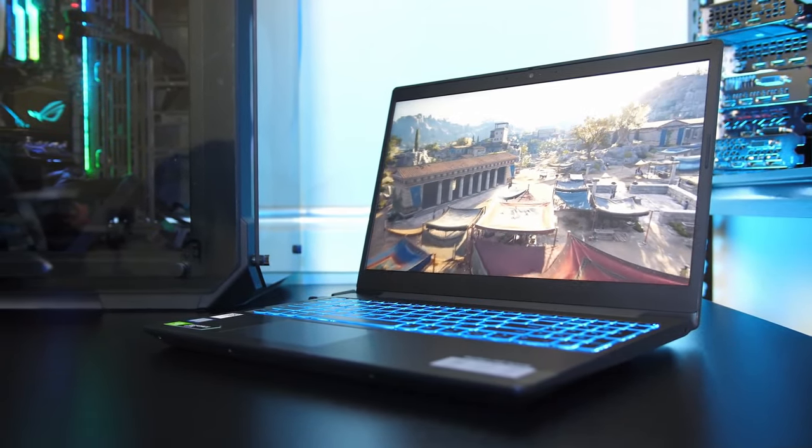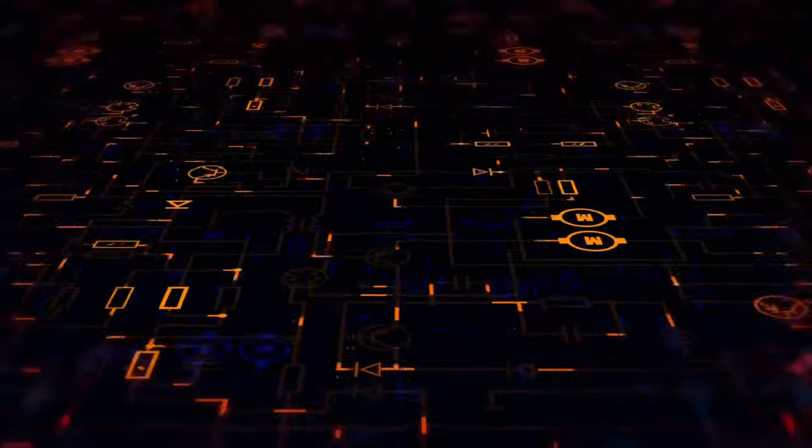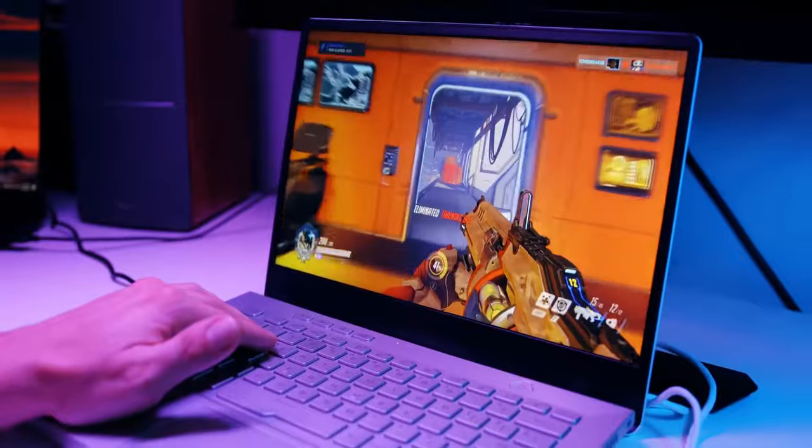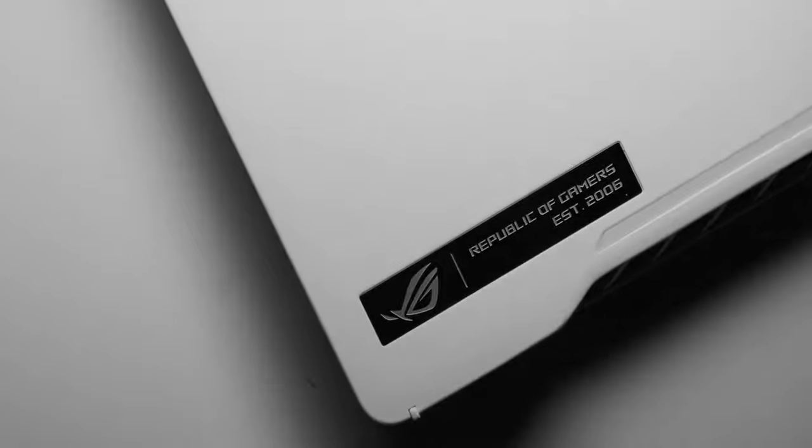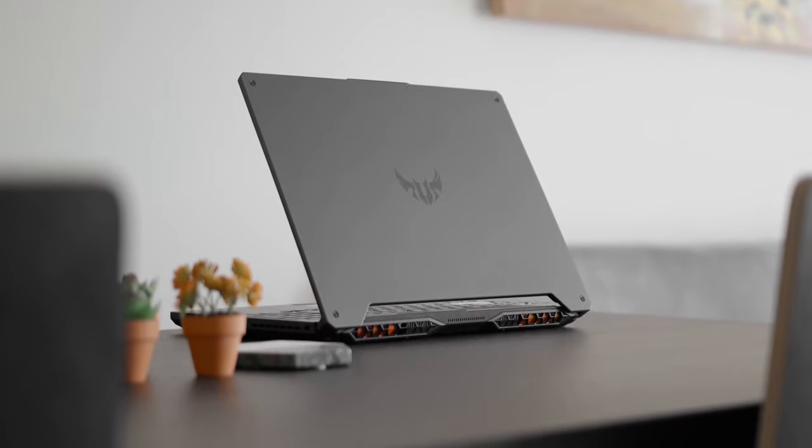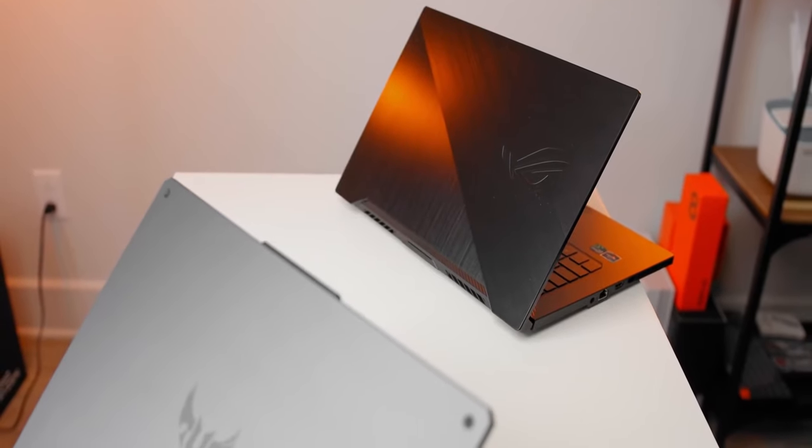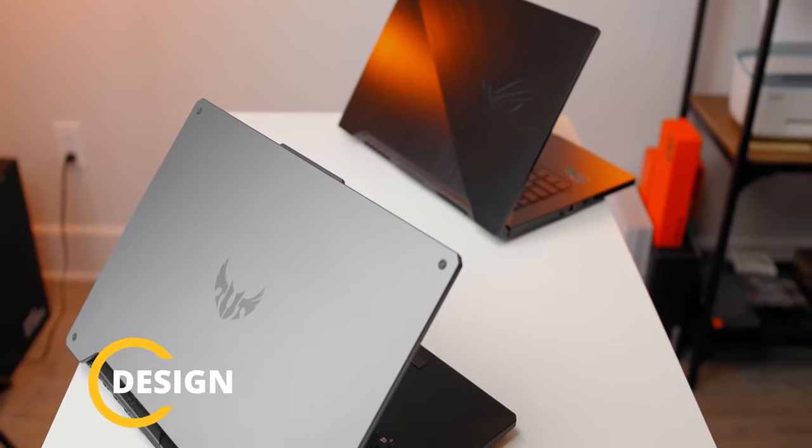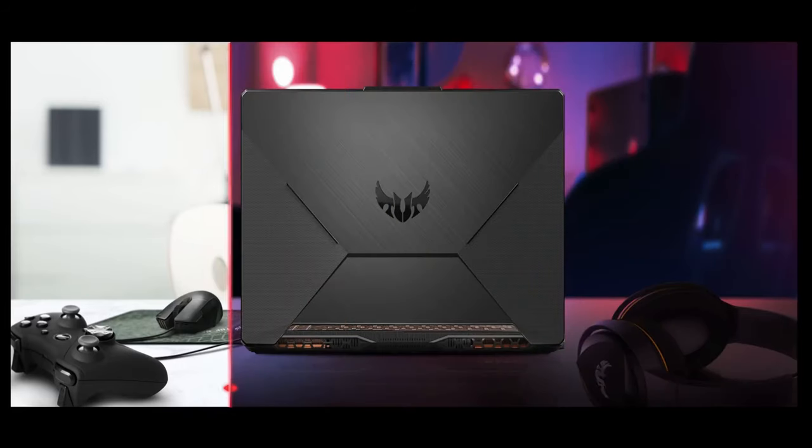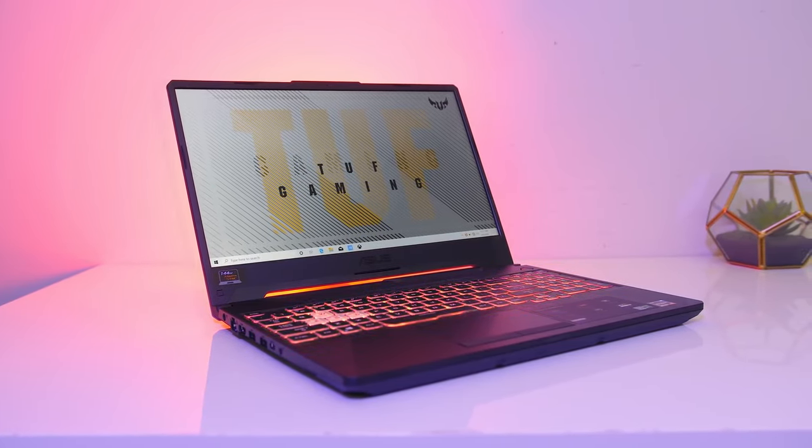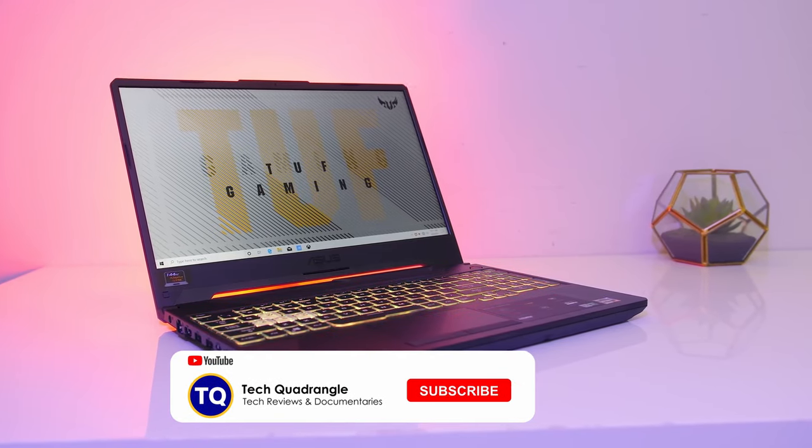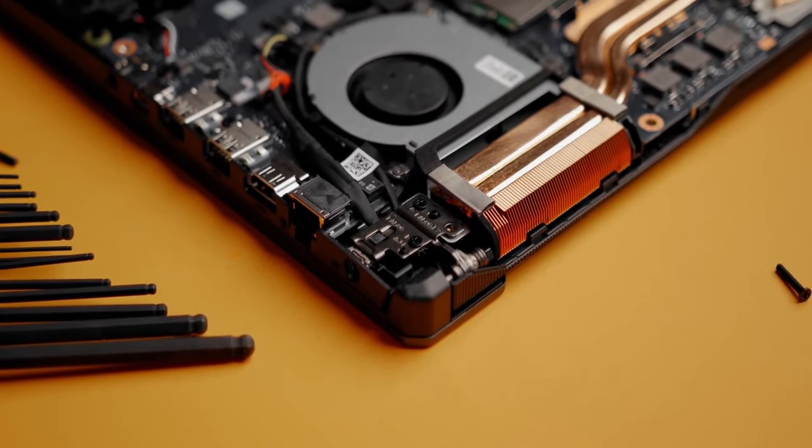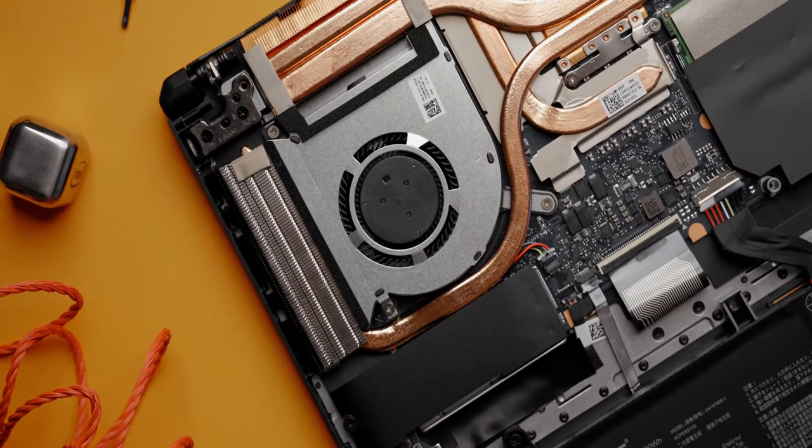And our number one spot is ASUS TUF Gaming A15. Competitive games can be really troublesome when it comes to smooth gameplay and FPS because in those games every second matters. ASUS has introduced their TUF laptop series especially for those who need a rugged gaming laptop at a very budget friendly price. ASUS TUF Gaming A15 is a compact gaming laptop that delivers an extreme gaming performance. The laptop is designed amazingly. It's not only a durable laptop but also has a sleek and portable design. Also, it features special gaming features like 144Hz HD display with a backlit gaming keyboard to add more to your gaming experience. It doesn't end there.